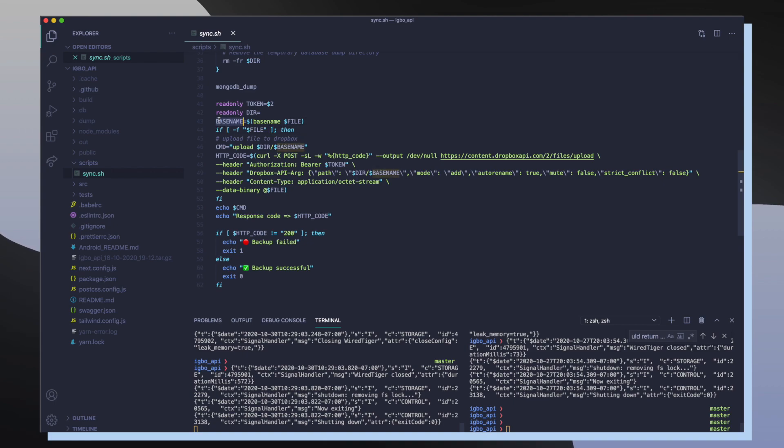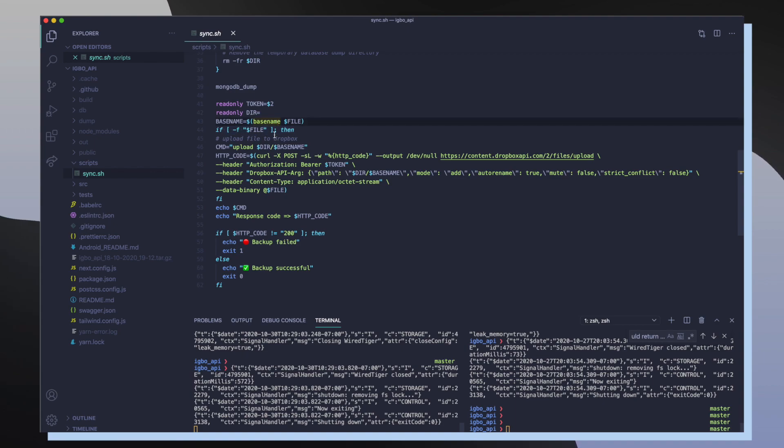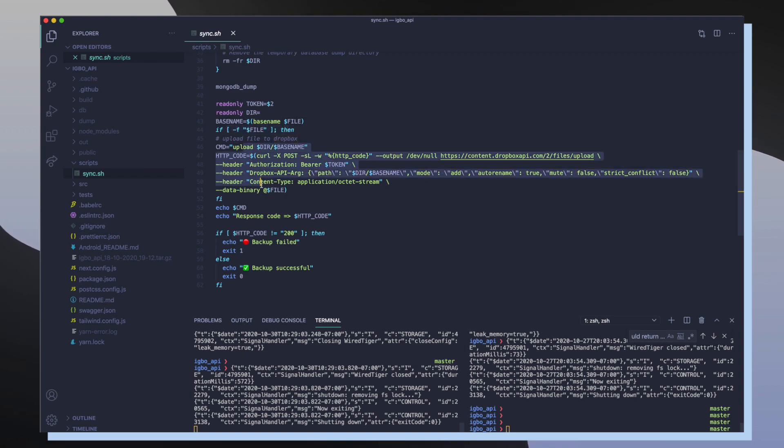And then I define the variable basename that takes in our file. And then I make a check to see if my file actually exists. If my file exists, then I'm going to go through the process of uploading that file to my Dropbox account.